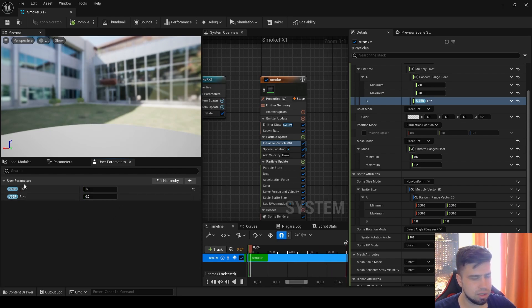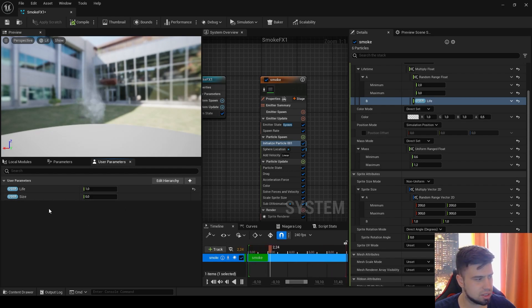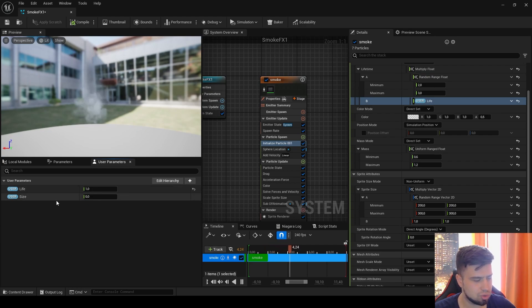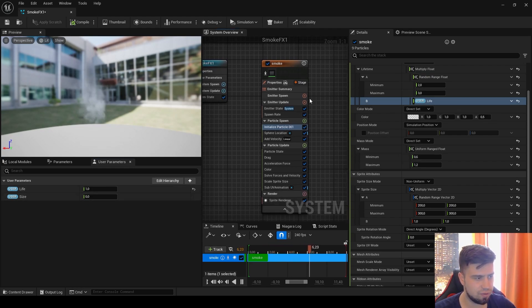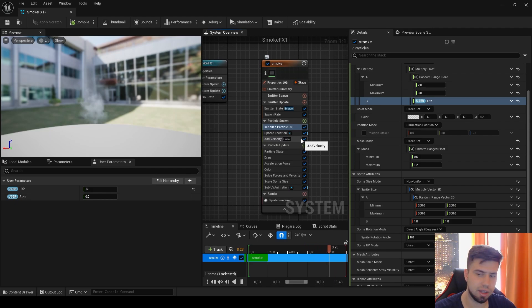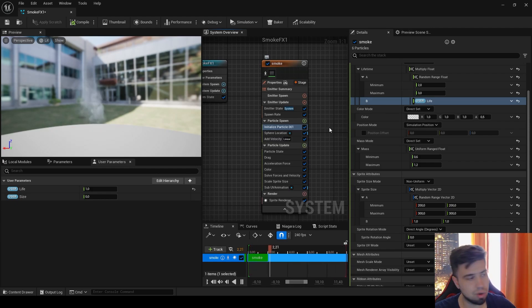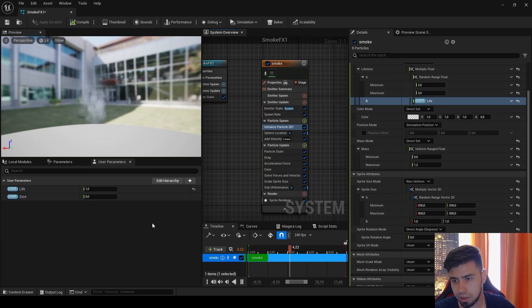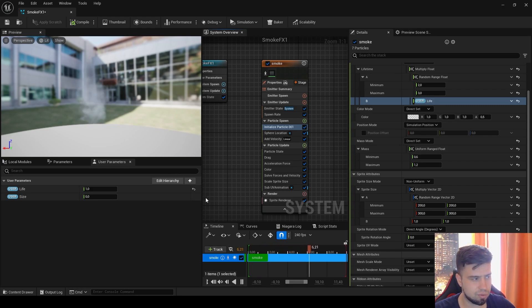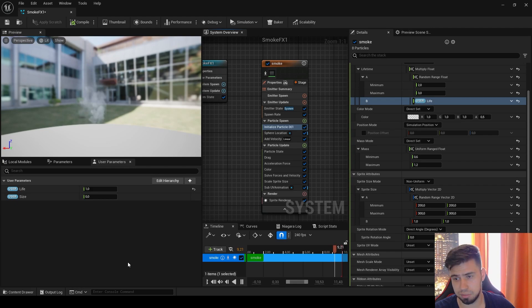Sometimes you can see user parameters you're not using because they are somewhere in this effect and still there like a setting. If you don't delete it from the effect, they will appear here always, even if they're not working.